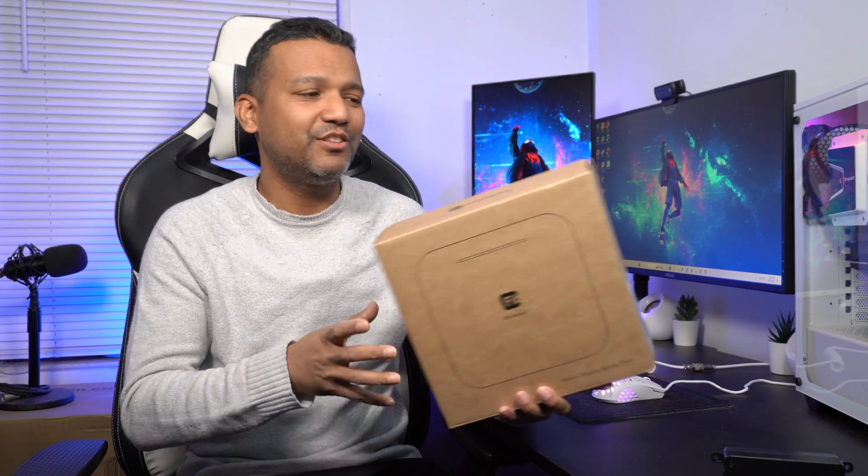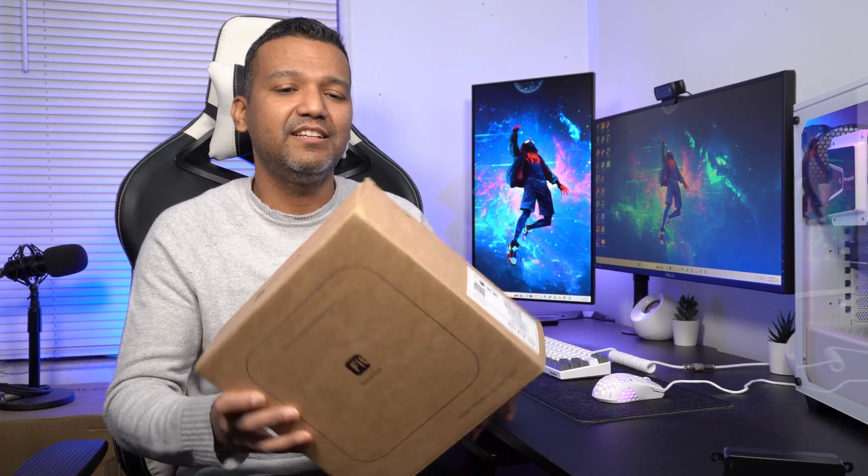Today I'll do a quick unboxing for you guys and show you what this access point comes with. After that, we'll install their app, configure it, and see what type of settings this access point has.